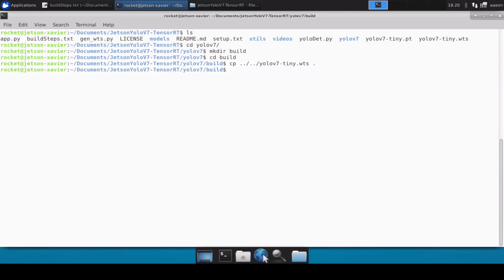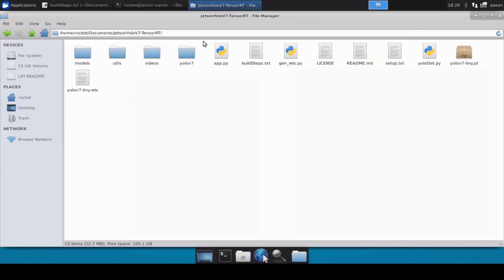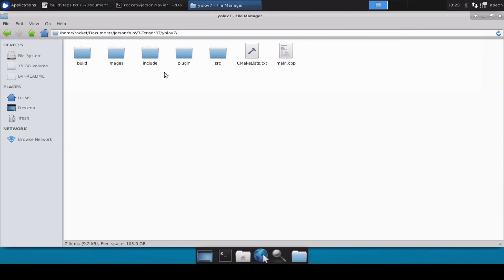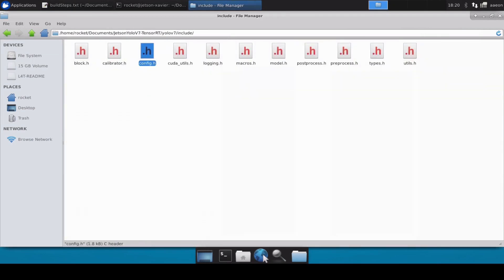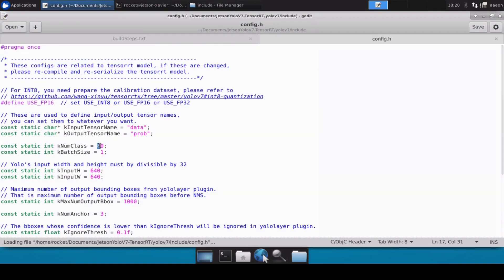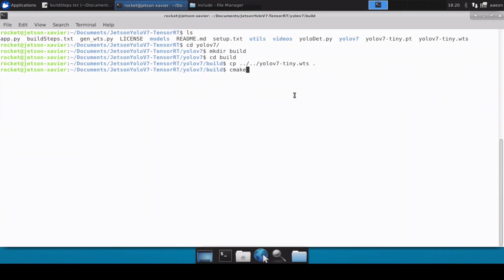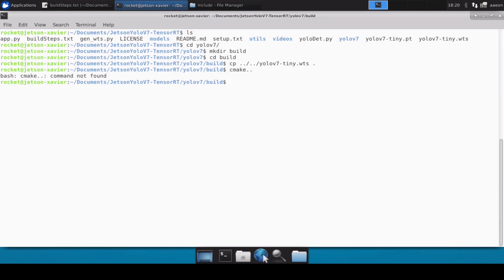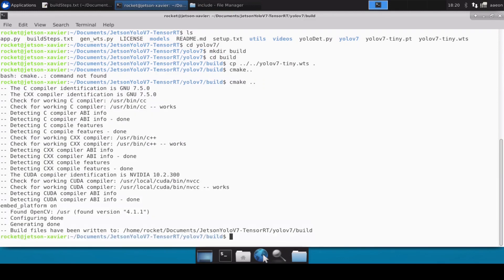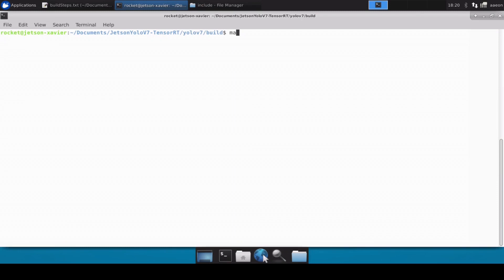Now we can run the cmake command. Because this is the pre-trained model, I don't need to change anything in the config. For example, in the include directory, since it's trained on 80 classes I don't need to modify anything — but if you're using a custom model you'd need to update the class count. Let's close that, go back to the terminal, and run cmake.